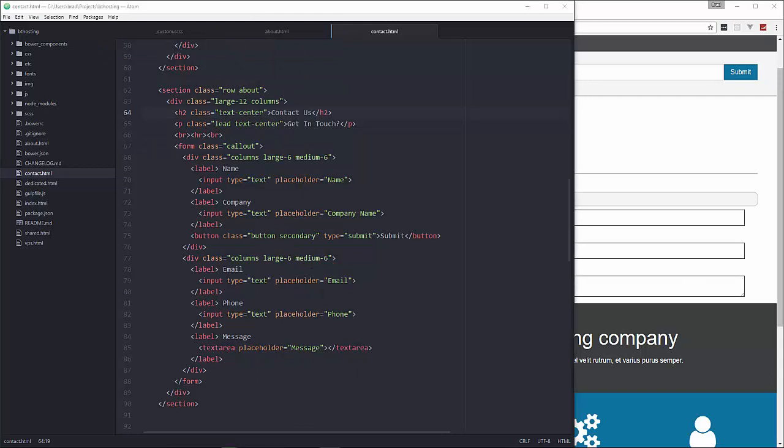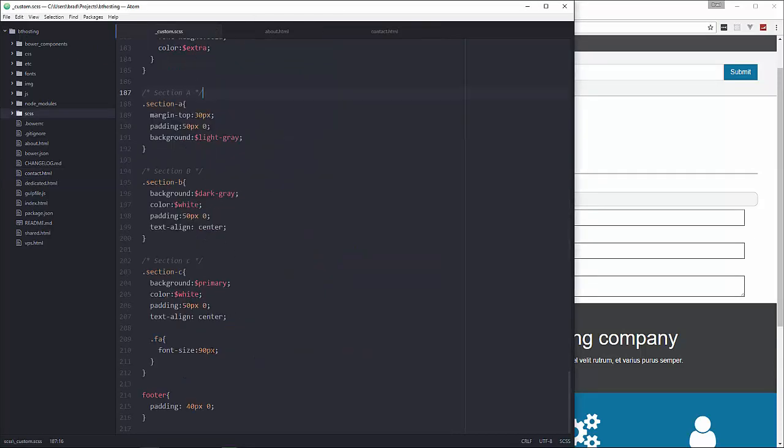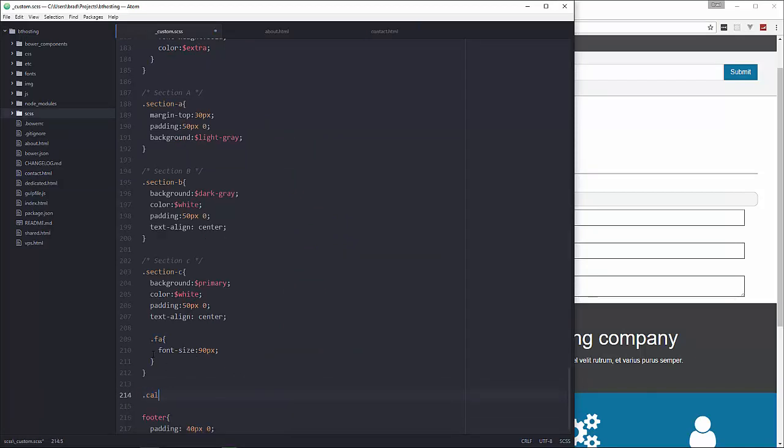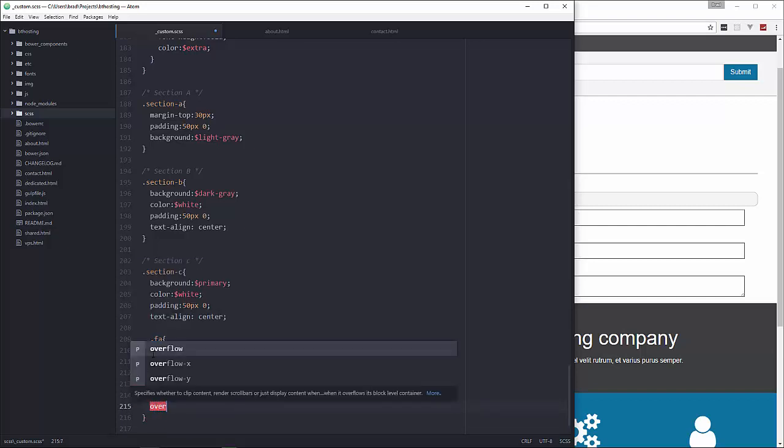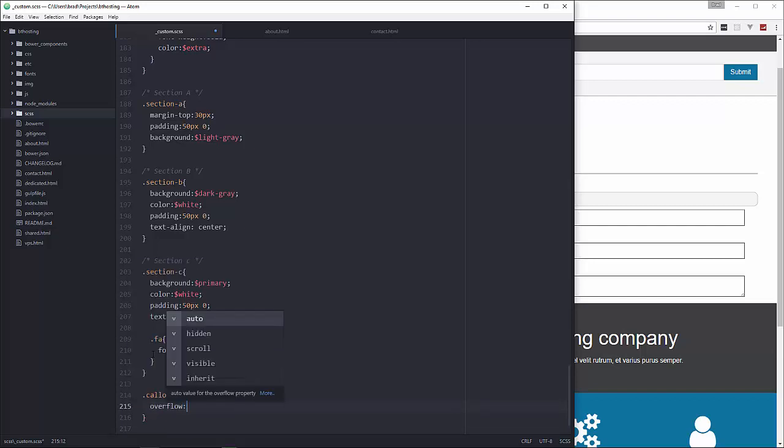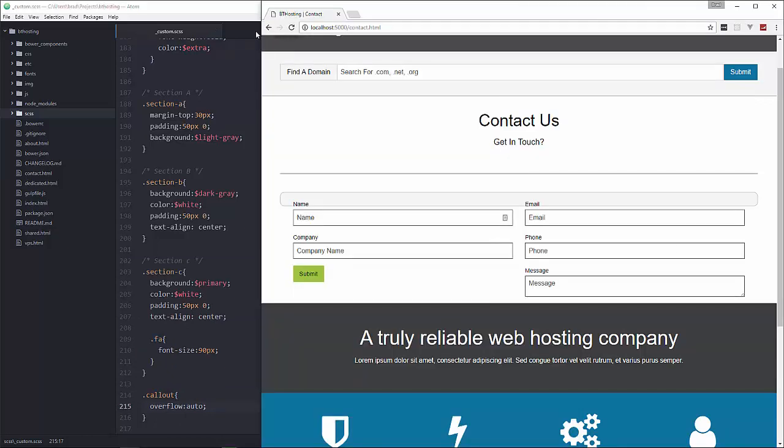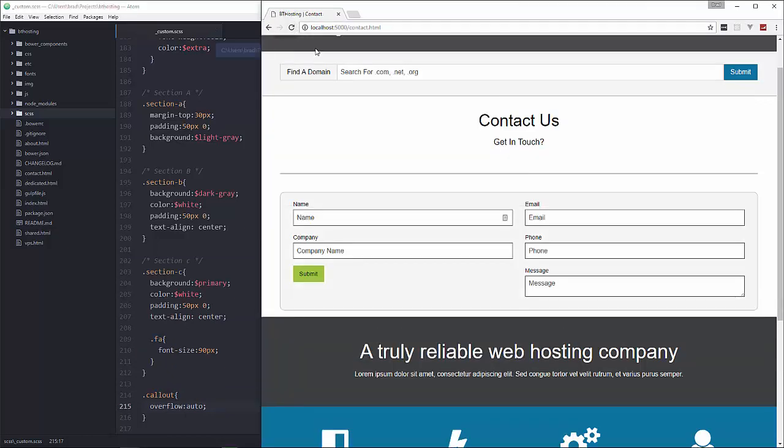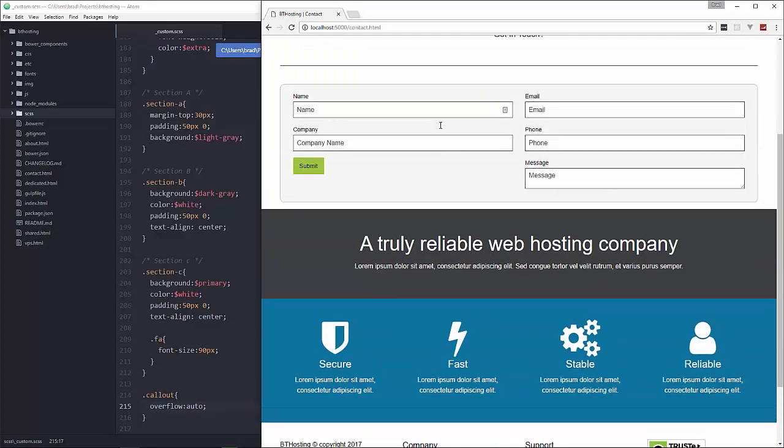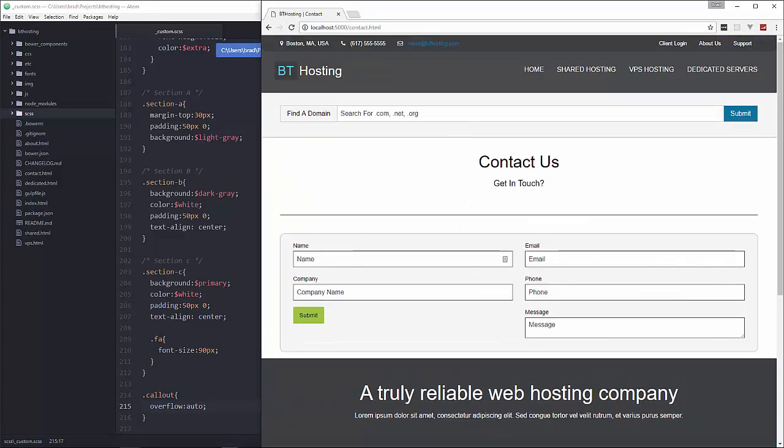So let's go to our custom SCSS and down here at the bottom we'll go right above the footer and say .callout and we want to set overflow to auto. Reload. There we go. Alright.